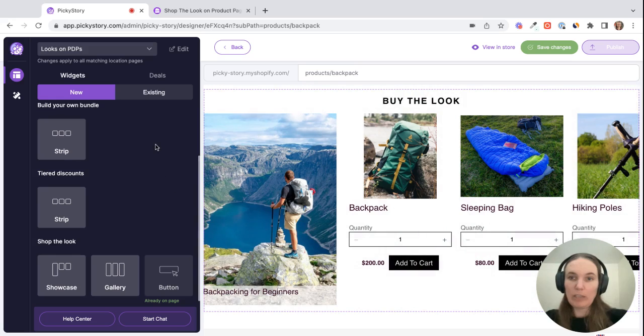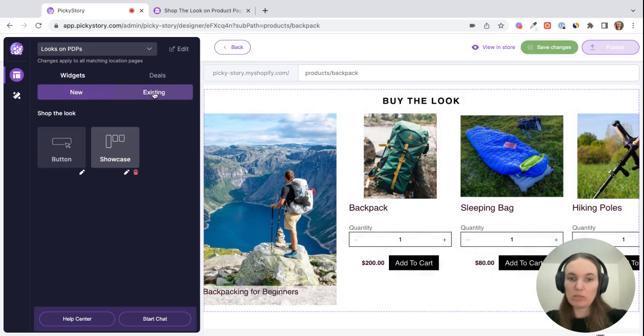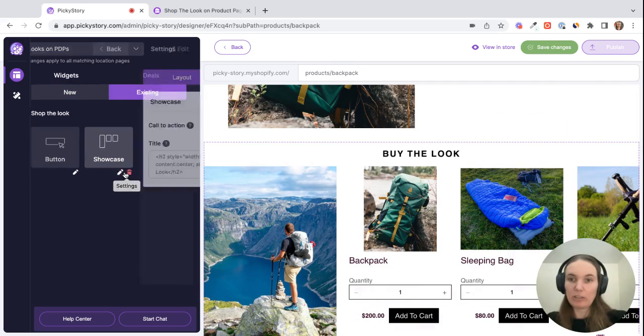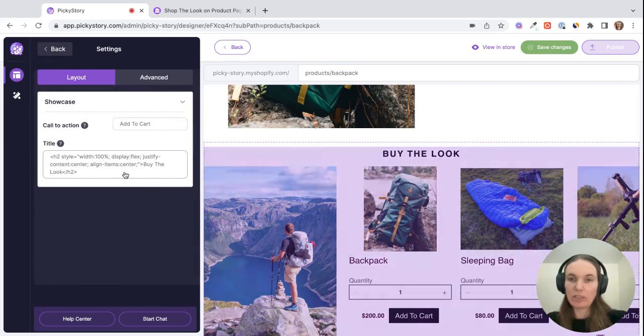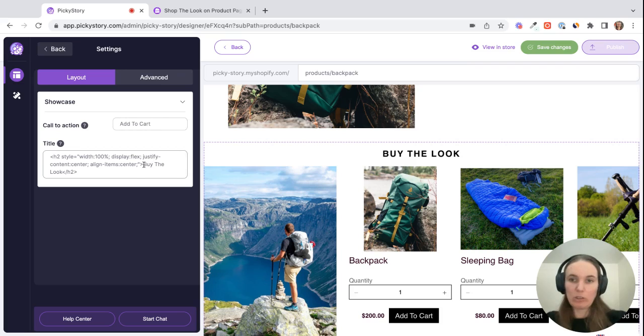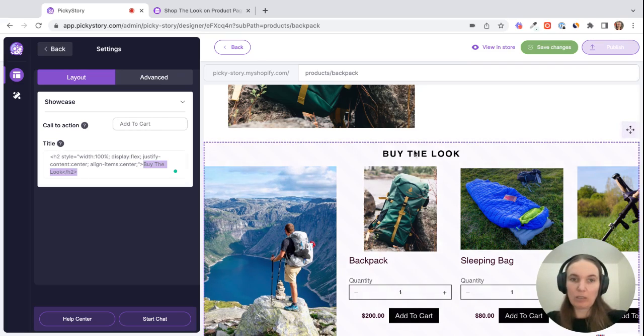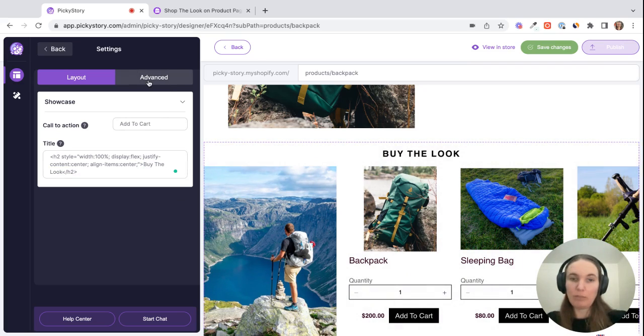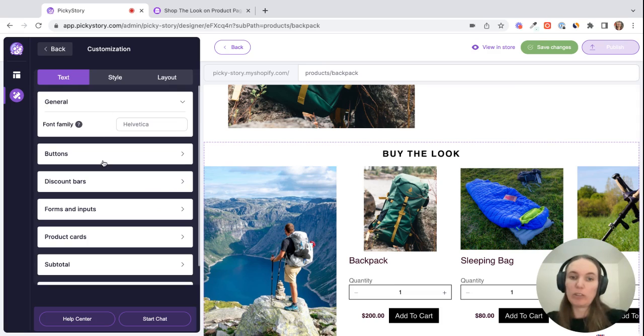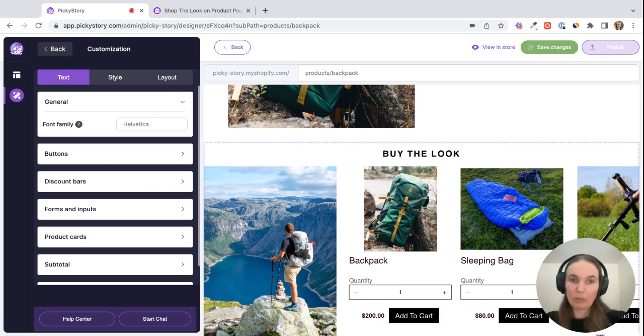And then we have some customization options. If you go to existing and click on the showcase settings, you can change the CTA from add to cart to something else. And you can also change the by the look heading to something that makes more sense for you.